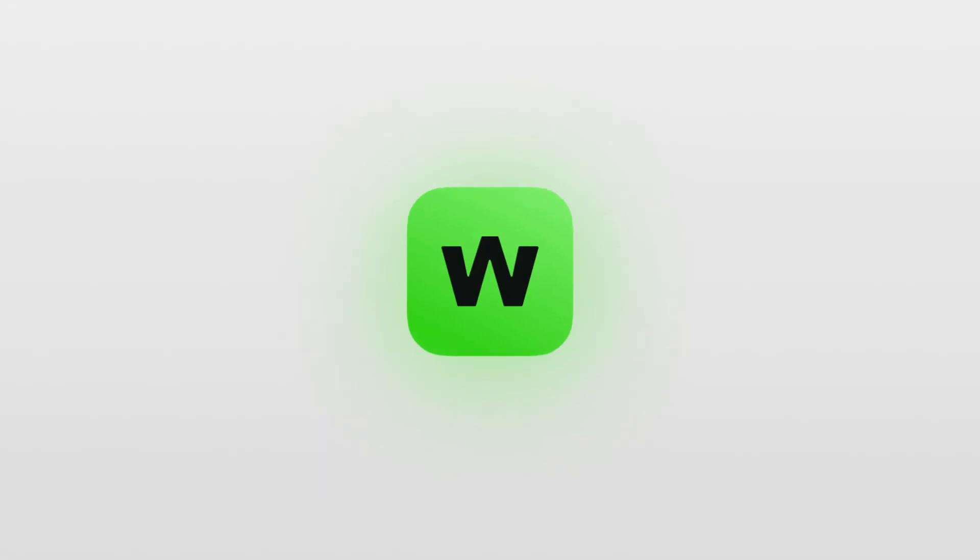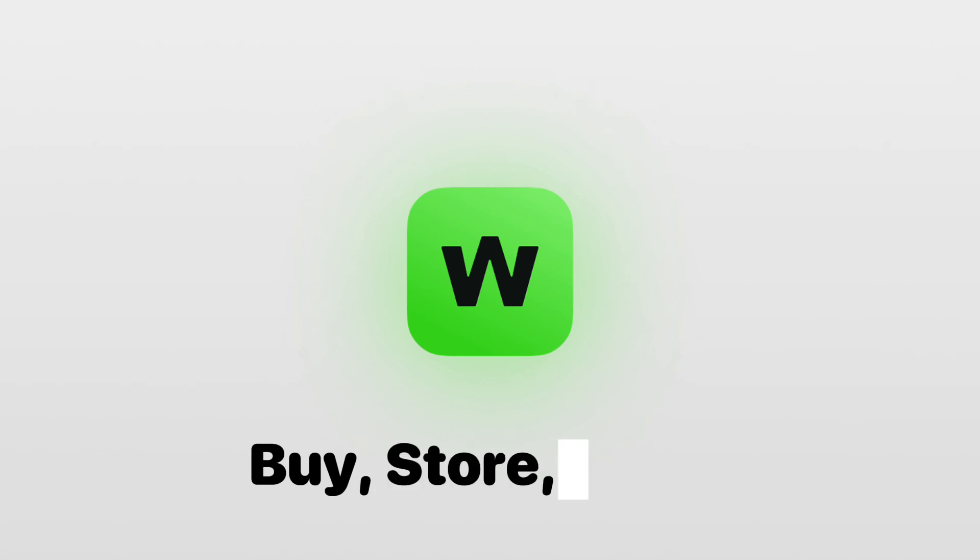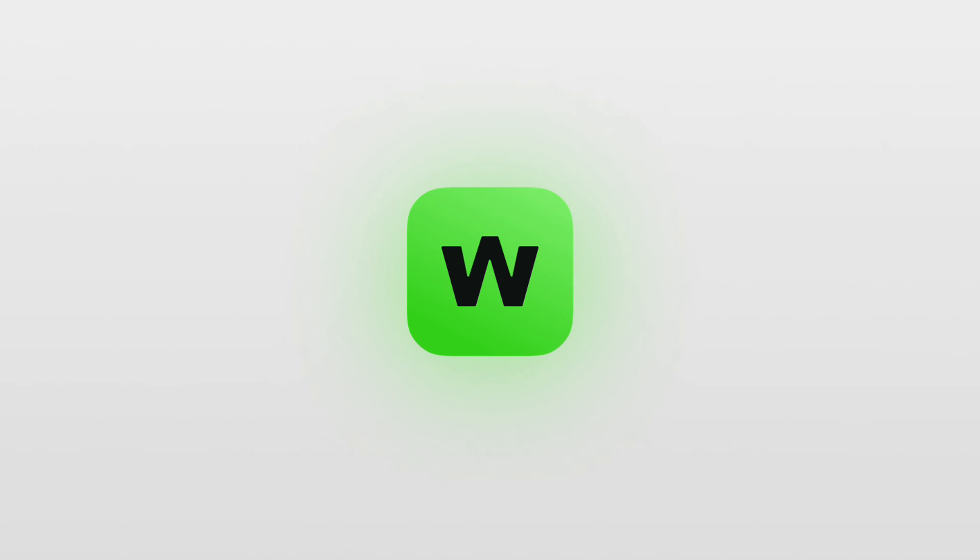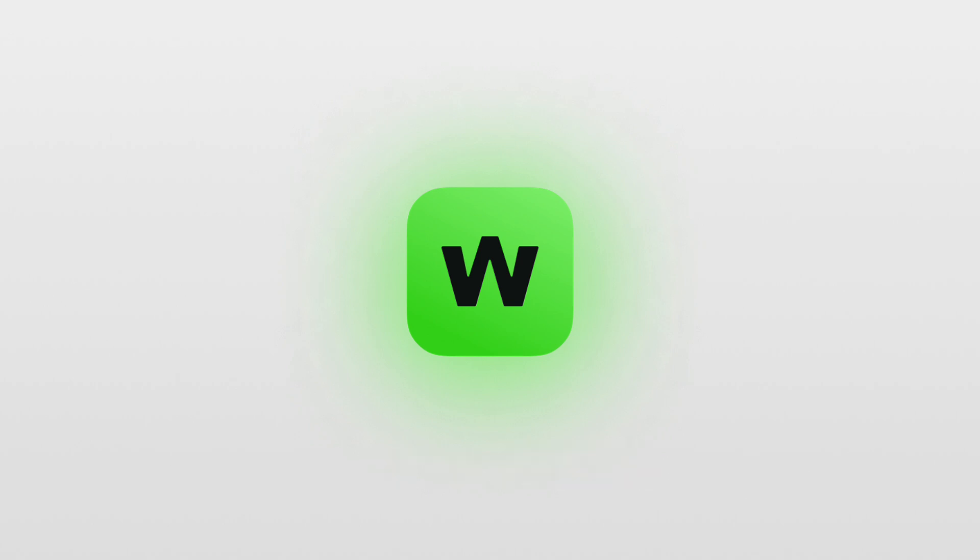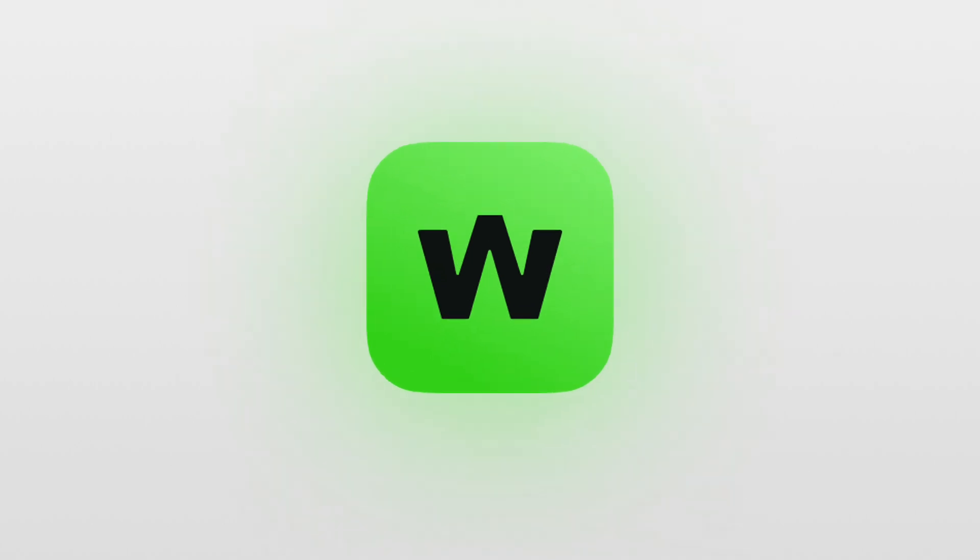The Wigwam app can be used to buy, store, and trade any tokens, as well as connect to all popular Web3 applications. Use Wigwam wallet, it's secure and simple. See you later.